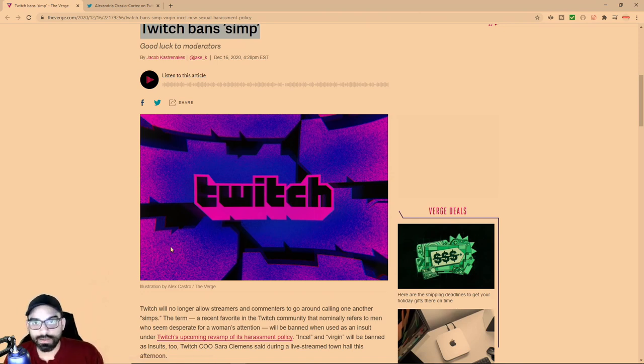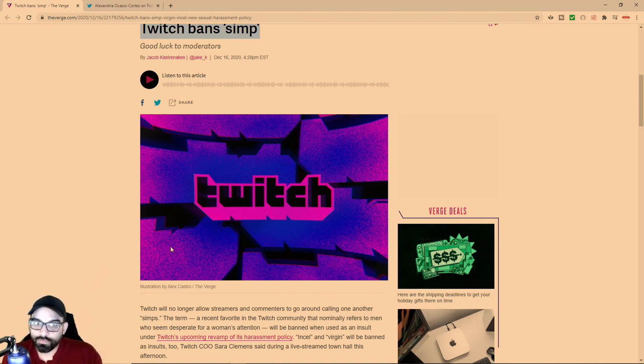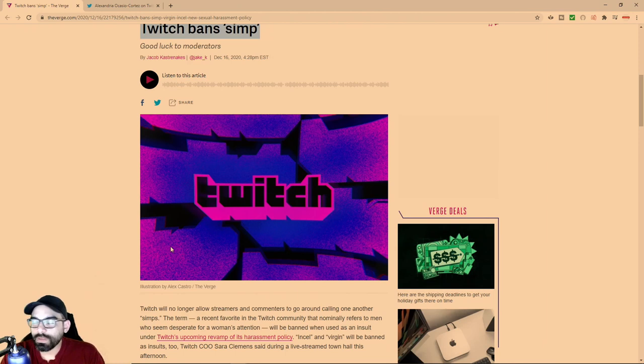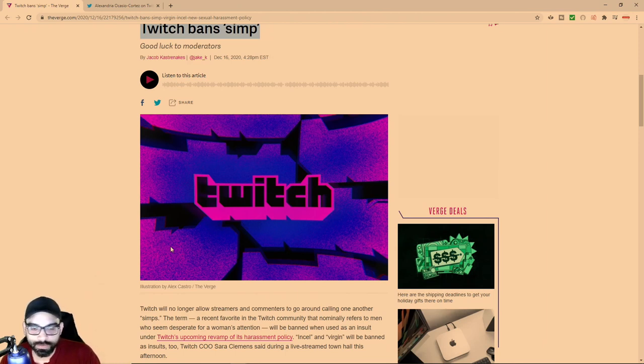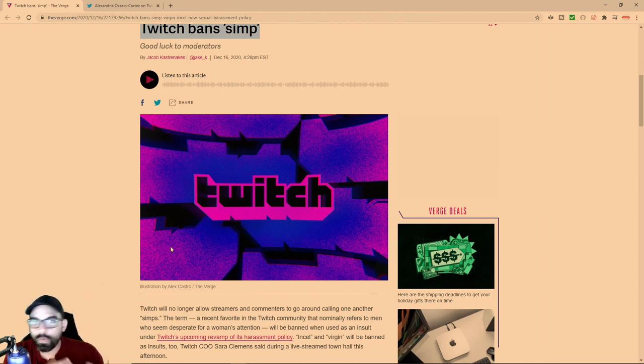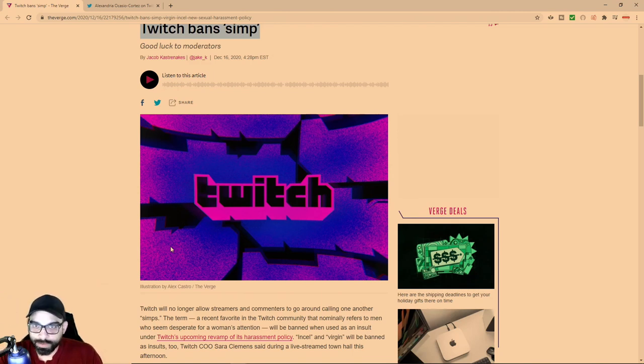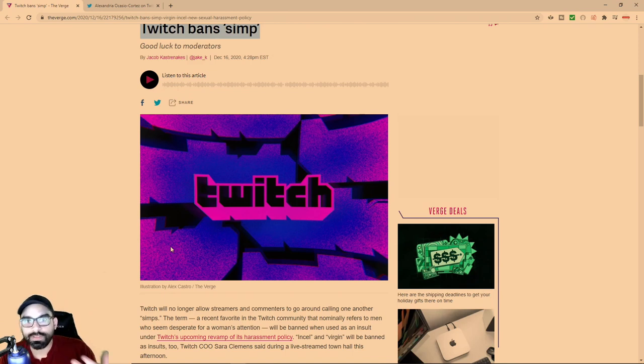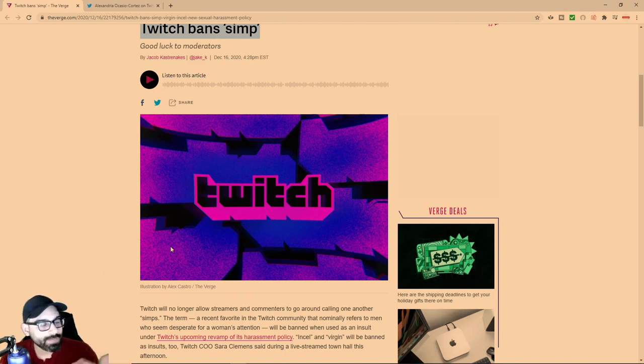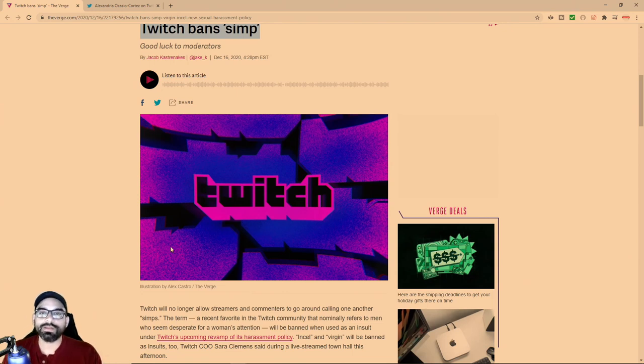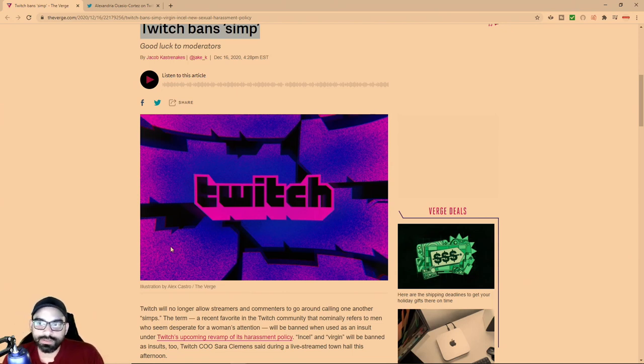There are certain streamers who make their living off of men who basically simp for women. For those who don't understand the term, it's basically putting a woman who is very average and mediocre on a pedestal - a woman most men wouldn't even think twice about.